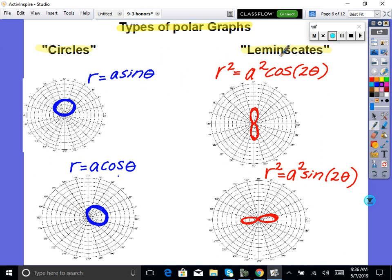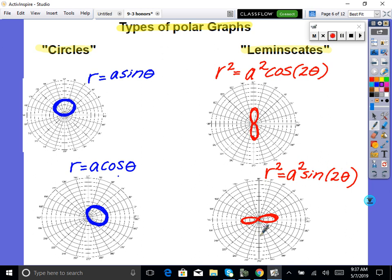There are polar graphs called lemniscates — I keep mispronouncing it. Anyway, lemniscates have the form r² = a²·cos(2θ) or r² = a²·sin(2θ). There will be r-squared, a-squared, and a 2 in front of theta. They create these infinity-sign-looking shapes.